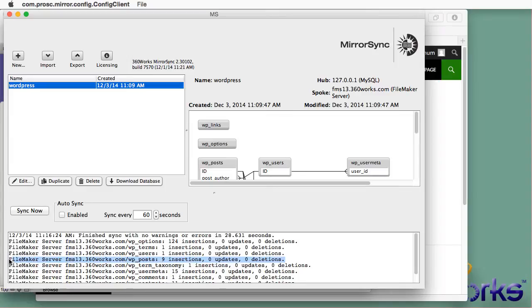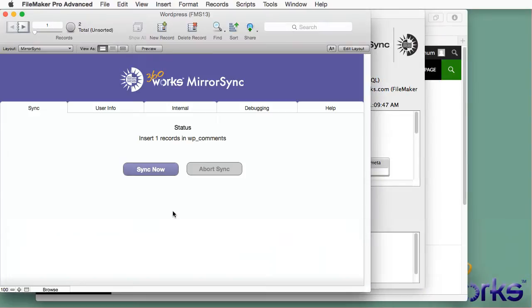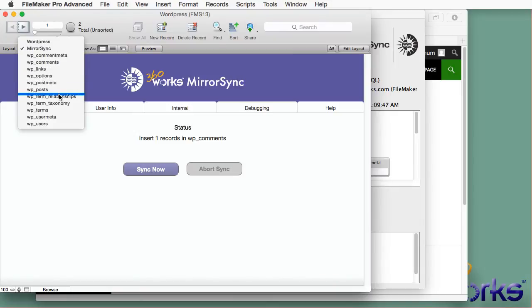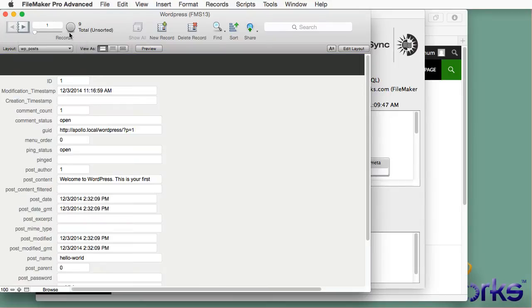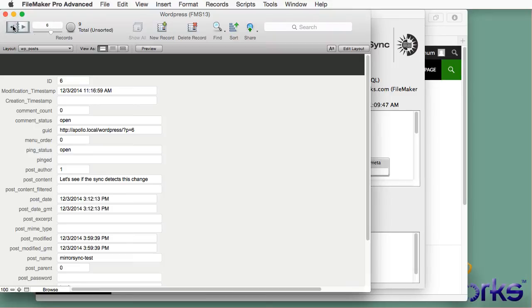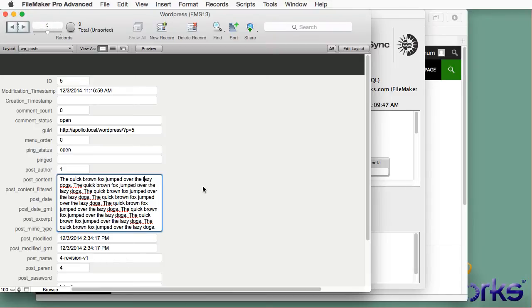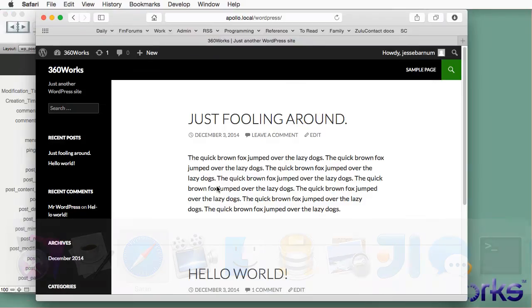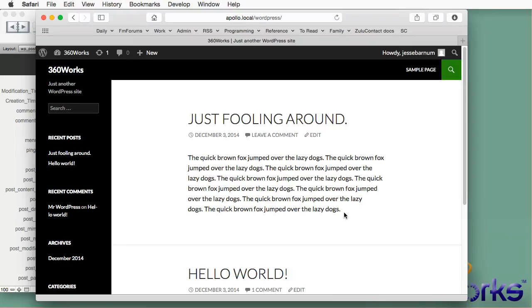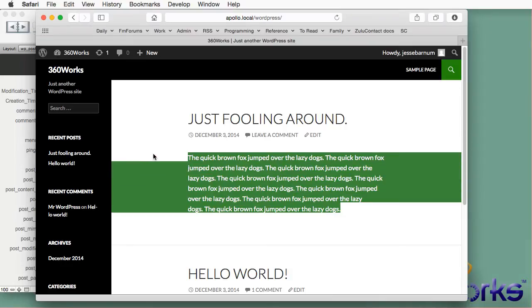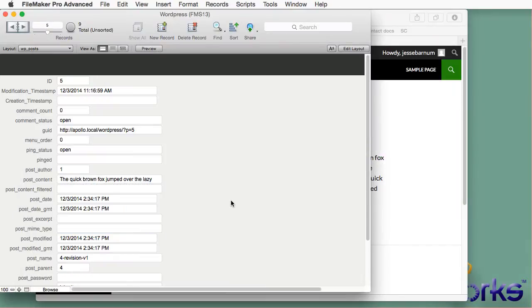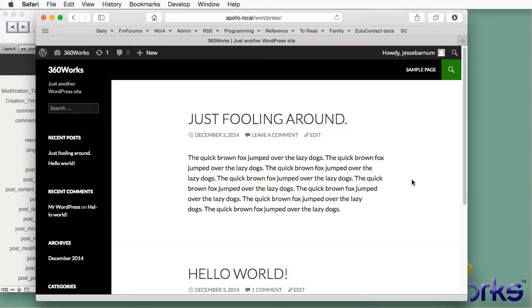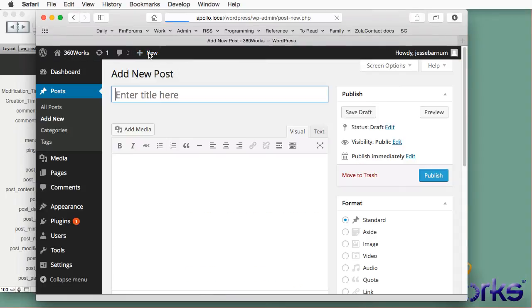And I can see that there were nine insertions in this post table. So if I jump over to these layouts, these got created automatically when I pasted the tables. There's my nine records corresponding to my WordPress thing. So here's the test thing that I had, Quick Brown Fox. You can see that got inserted for me automatically into FileMaker. So that worked great for my Initial Sync.